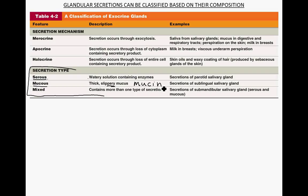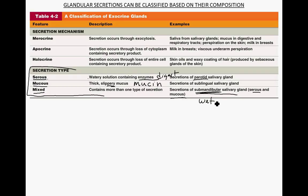Mucin is the protein that makes mucus thick and slippery. Some glands are mixed, containing more than one type of secretion. The submandibular salivary glands, for example, can produce both serous and mucous secretions, giving saliva a different consistency. The parotid salivary gland produces enzymes involved with digesting food, while the submandibular salivary glands help wet the food bolus and keep it moist so it is easier to swallow and move down the esophagus.